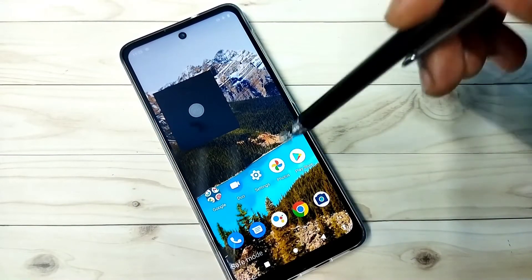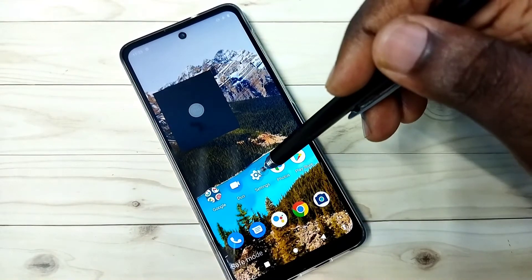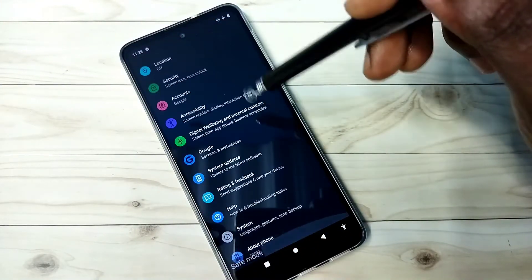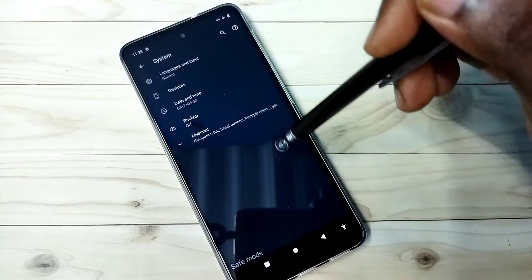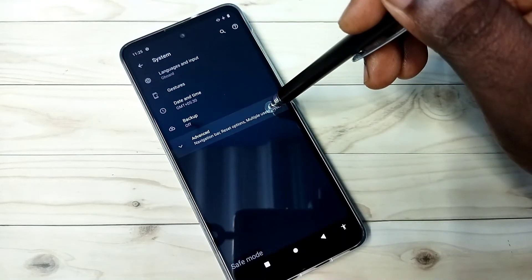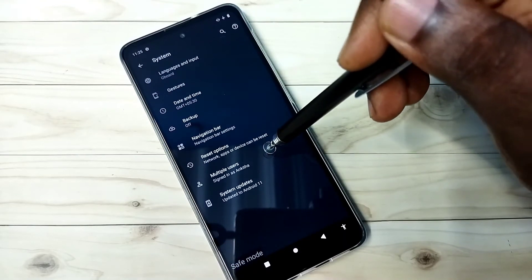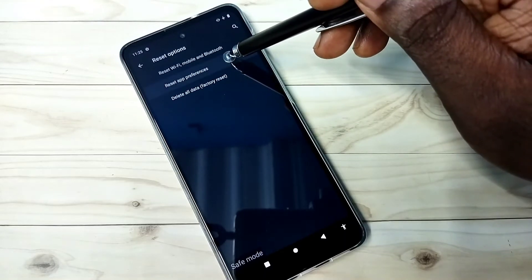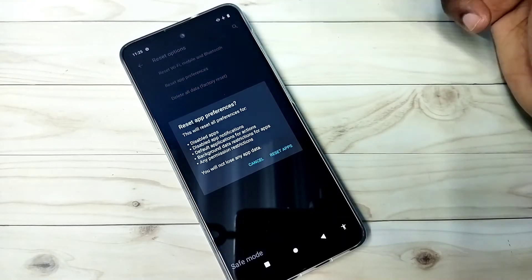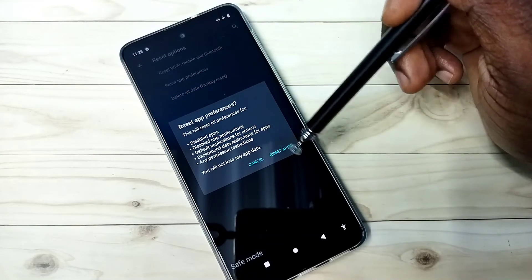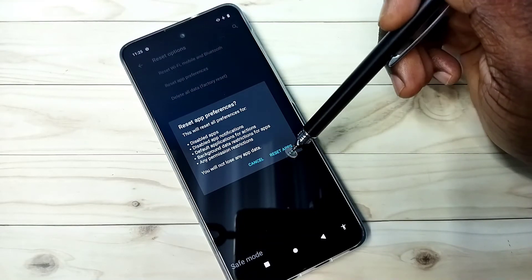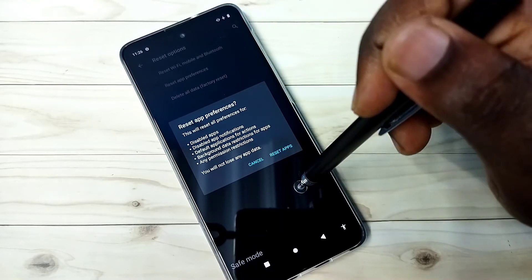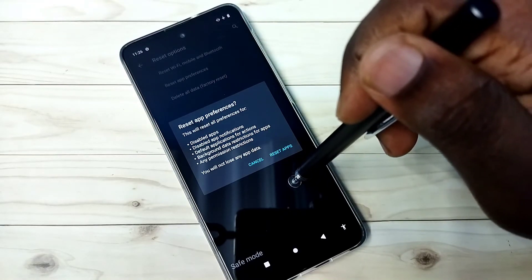Method three: go to Settings, tap on the Settings app icon, then select System. Tap on Advanced, then tap on Reset Options, then tap on Reset App Preferences. Do the reset apps, then restart the phone. That way we should be able to exit from safe mode.